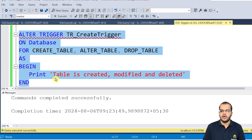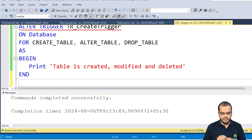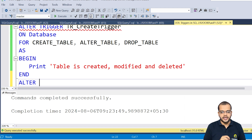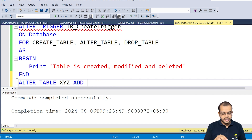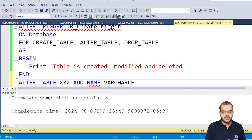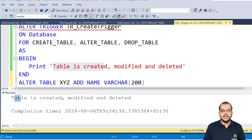I have executed it. Now let me go and alter the table. ALTER TABLE XYZ — add column NAME with data type VARCHAR and a size. When I execute it, it gives me the trigger message: the table is created, modified, and deleted. So now the trigger fires for the ALTER event as well.